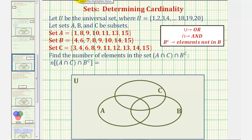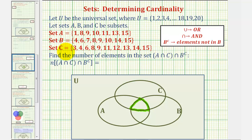To begin, let's focus on the innermost part of the Venn diagram — the intersection of A, B, and C. The elements in here would have to be in A and B and C. Looking at our three sets, notice how eight, nine, and 15 are the only elements that are in all three sets. Therefore, these three elements — eight, nine, and 15 — would be placed in this innermost region.